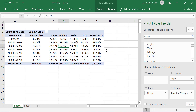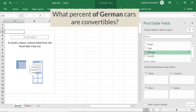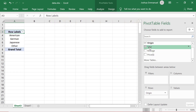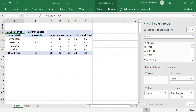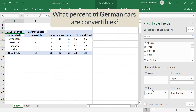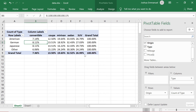Now I'm going to clear the areas by unchecking the fields. Suppose I now want to know the % of German cars that are convertibles. I can drag Origin into Rows and Type into Columns, and then drag any of them into Values. That gives us this two-way table. Since I want % of German cars — note the keyword is 'of German' — I'll right-click somewhere in the table data and show Values as % of Row Totals, since German is in the Rows. Note that Row Totals are 100%. Therefore, the % of German cars that are convertibles is 8.11%.